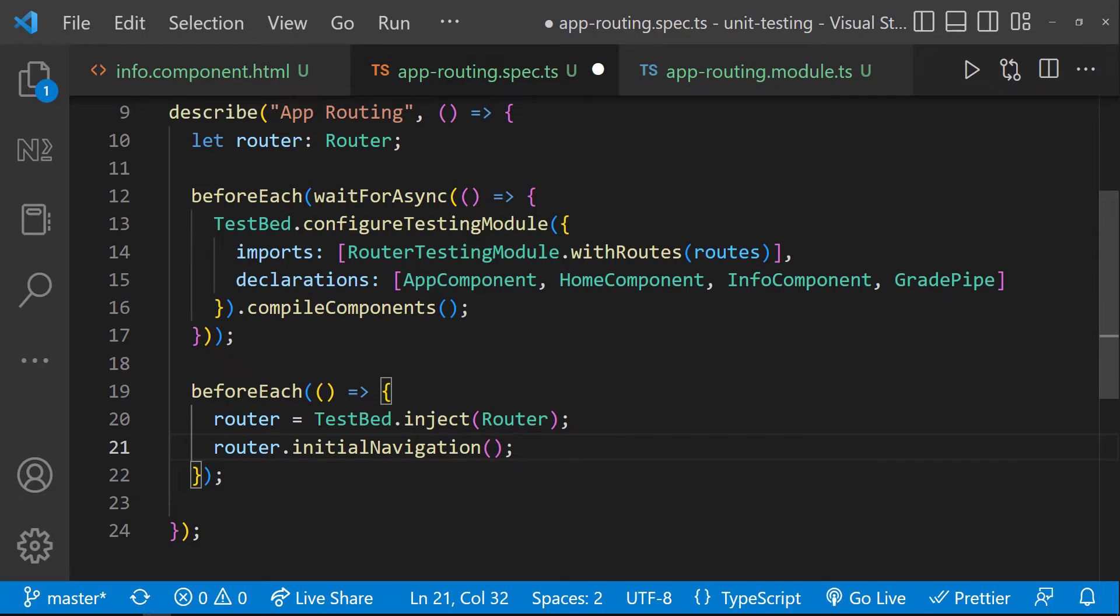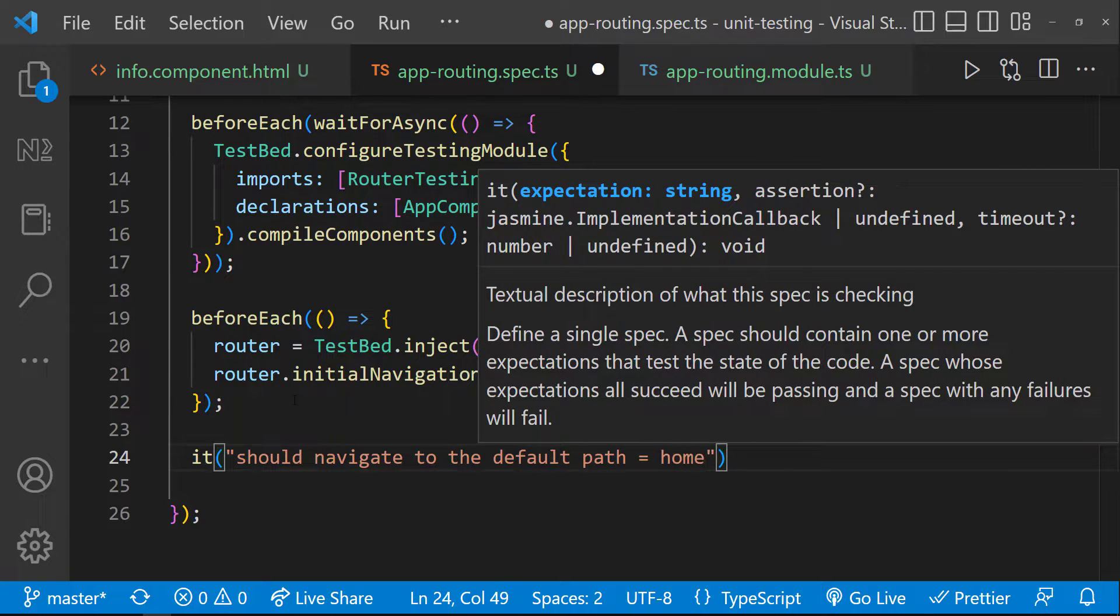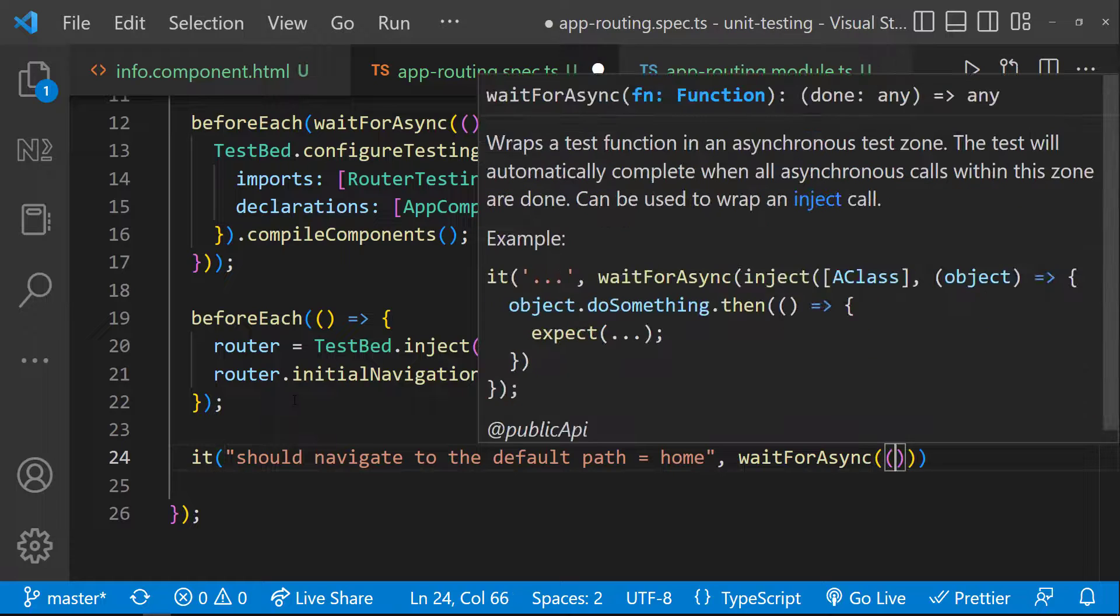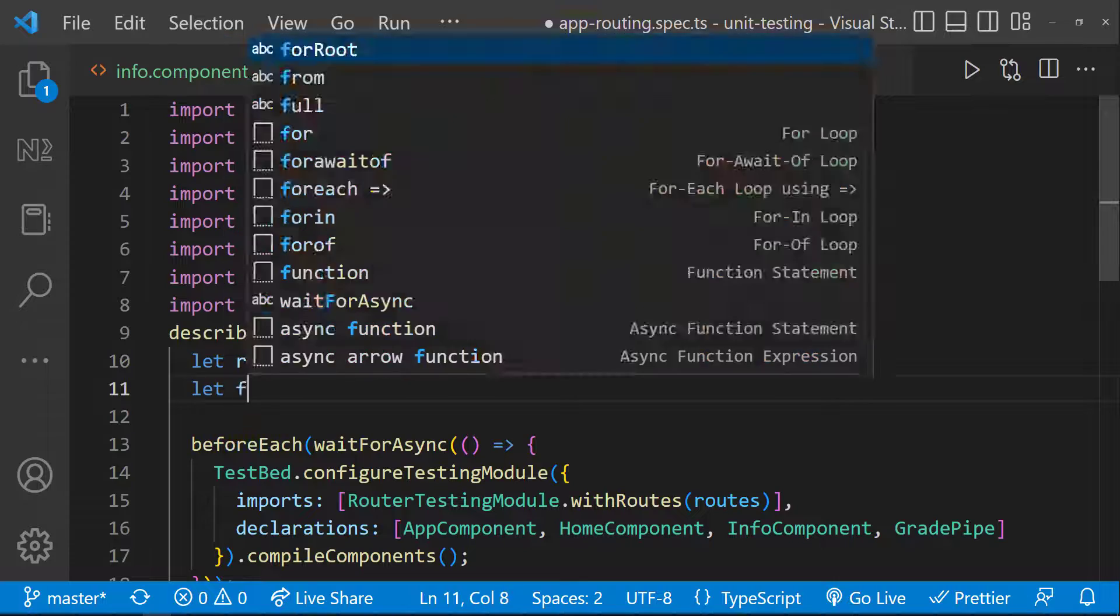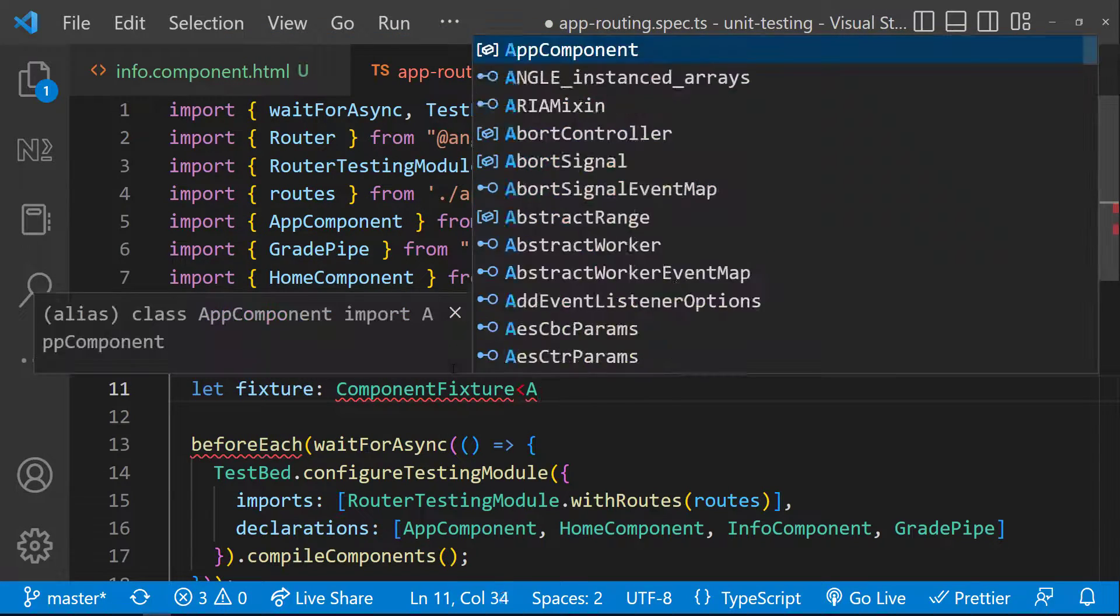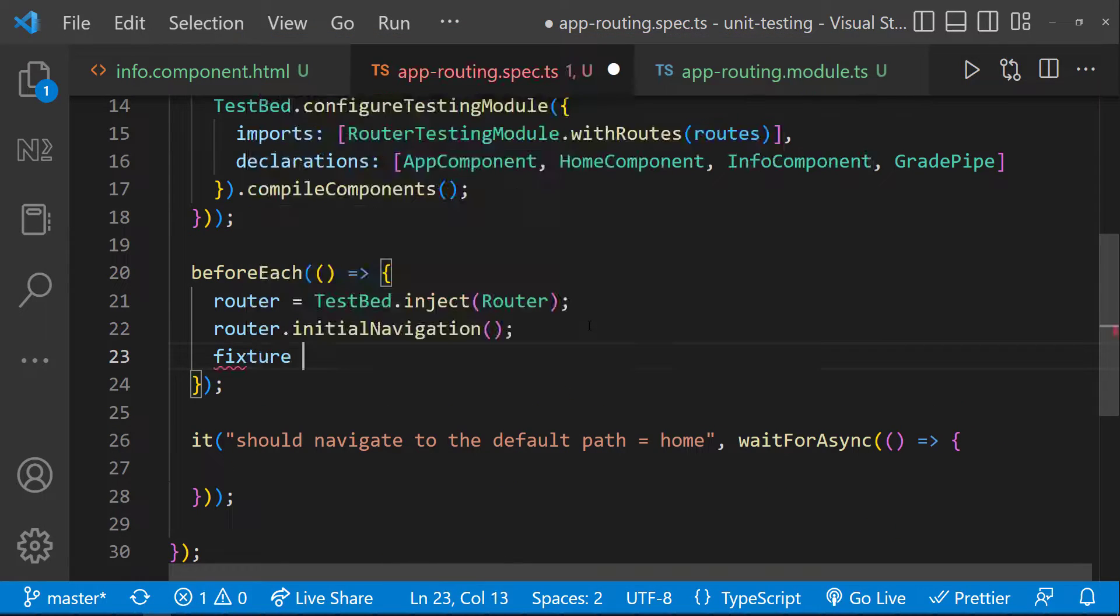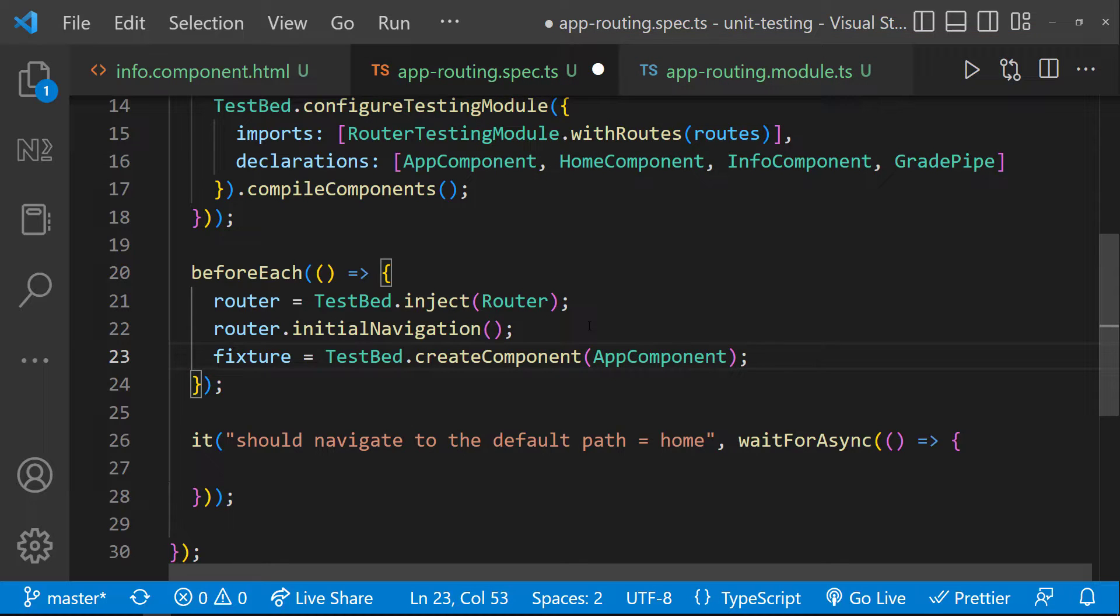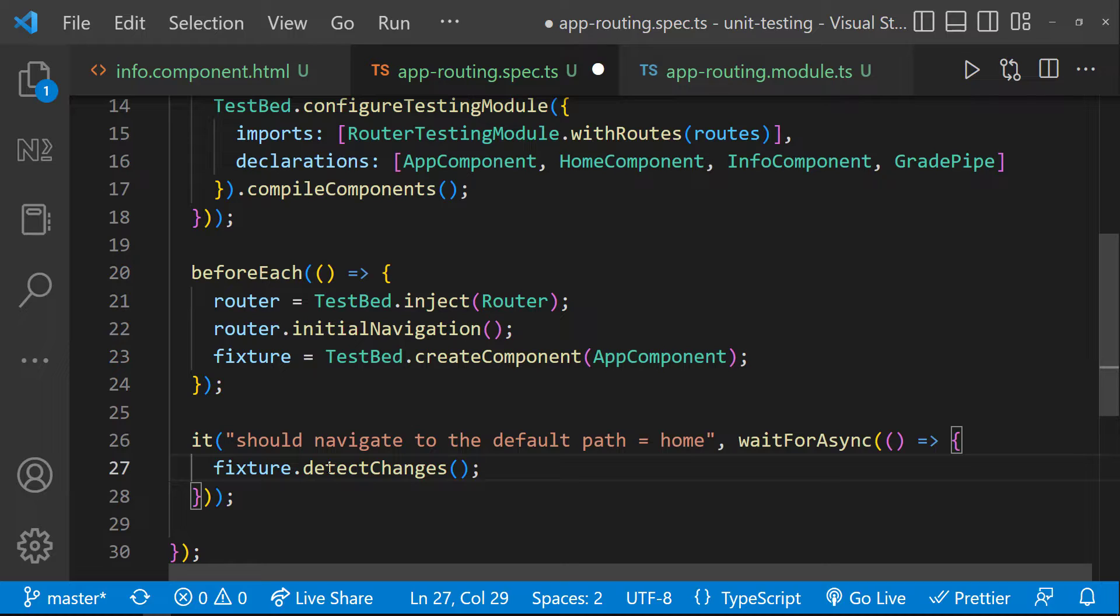Now, let me create the test case. It should navigate to the default path home. I need to wrap this inside a wait for async because this navigation is going to be asynchronous. And first thing we need to do is to trigger the change detection. For that, we need to have a fixture. Let me create a variable called fixture of type component fixture. And inside this block, let me create the fixture from testbed and assign it to the fixture variable. Now I can use fixture.detectChanges to trigger the change detection.